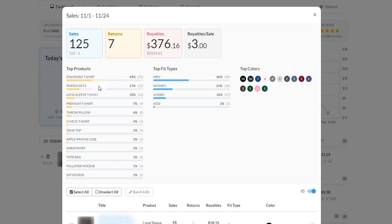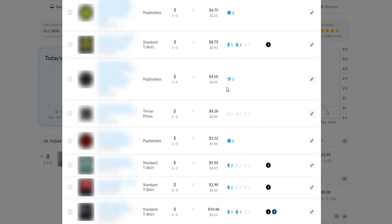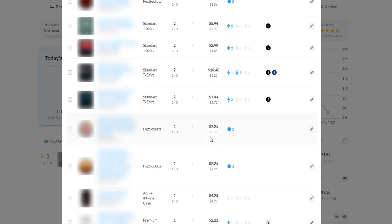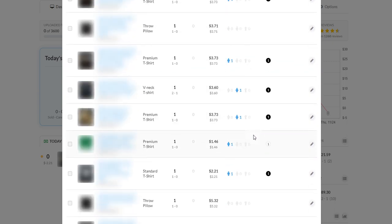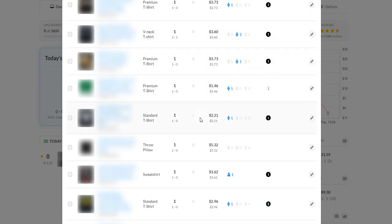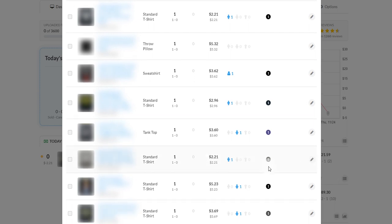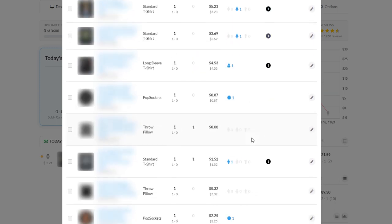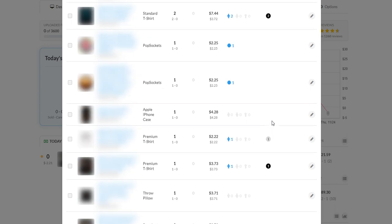I think it's because of the increased pop sockets and then also I have a bunch of products, for example even premium shirts. I'm getting $1.46 to $2.21 for a standard shirt, all that kind of stuff. So royalties are actually pretty low for a lot of my items as you can see here.